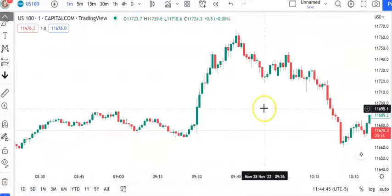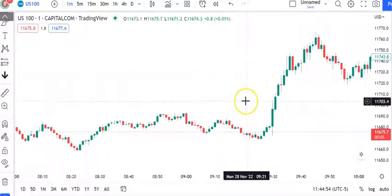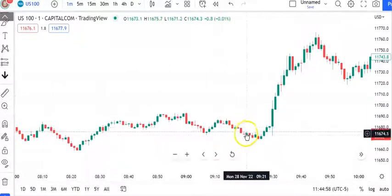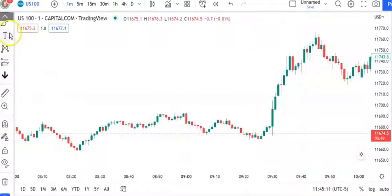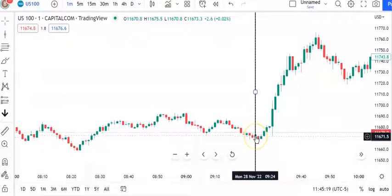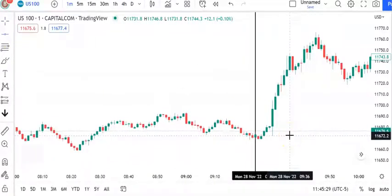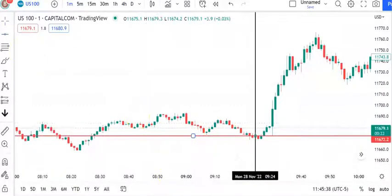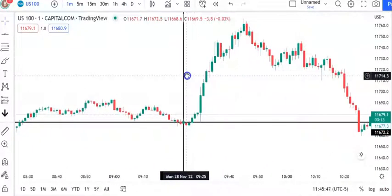All right, here we go. At 9:24 AM — 9:23, 9:24 — I like to know where price is. You don't have to be precise; you can get the number at 9:23, 9:20, somewhere around that time. I just use 9:24 as my way of doing it. So we're going to mark our candle at 9:24, right here, and we're going to see where price is at that point.